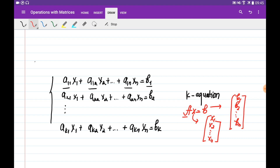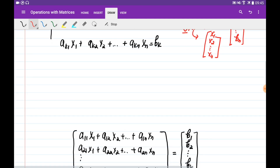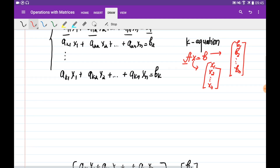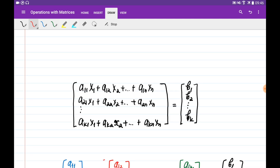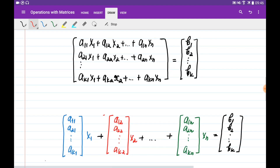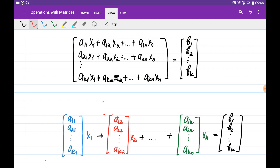Let's say we are given k equations. This is a system of k equations and we would like to write it as an equation of two vectors — putting all the left-hand sides as rows of one vector and all the right-hand side parts as rows of another vector. So these two vectors are equal. I would like to split the left-hand side vector into a summation of n vectors, and for each vector get out x1. Basically, if I multiply x1 to this vector, x2 to this vector, and so on xn to this vector, and add them, I get exactly this vector.